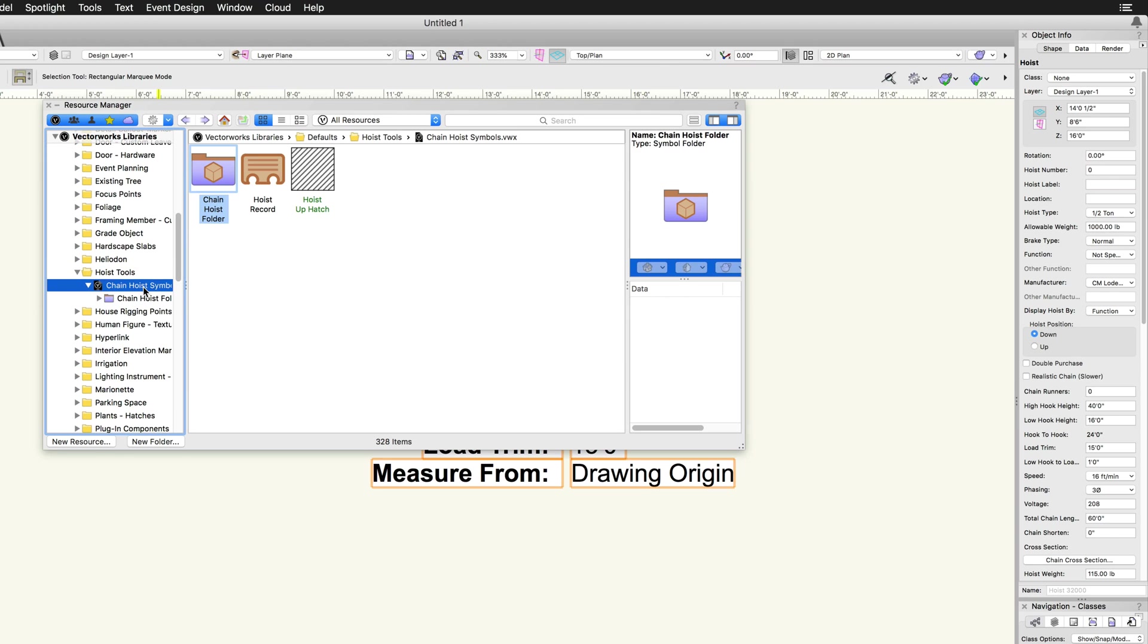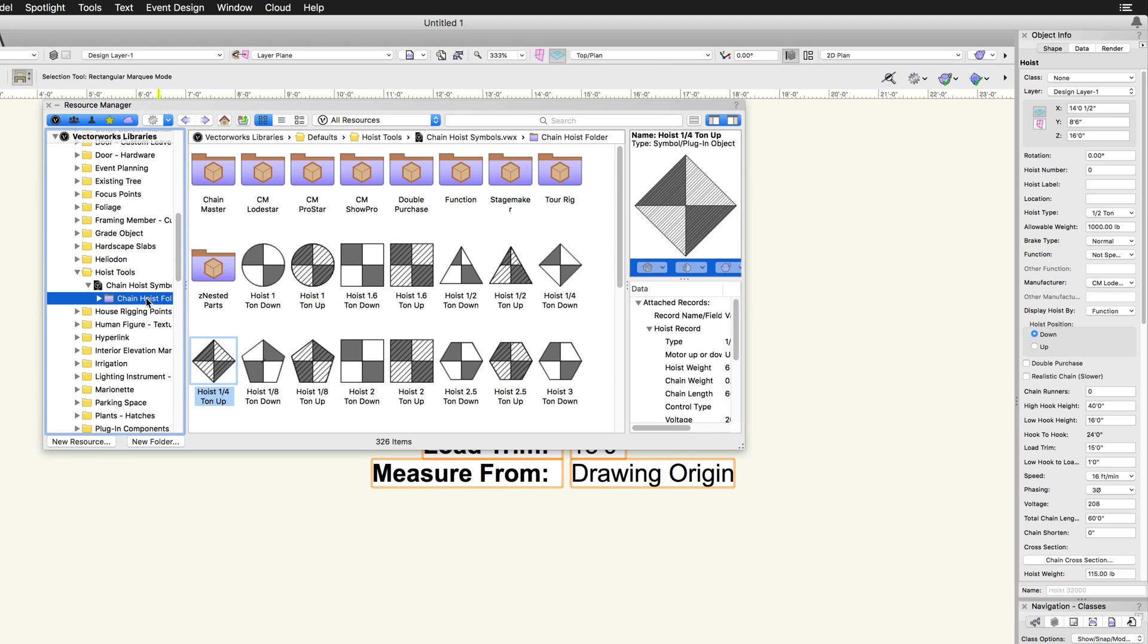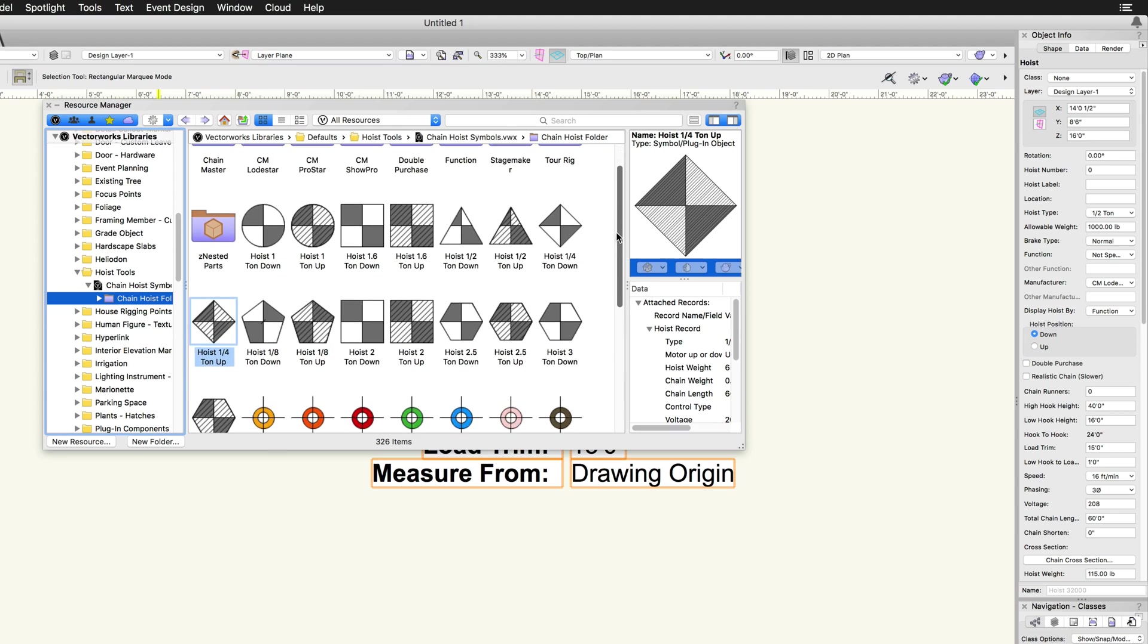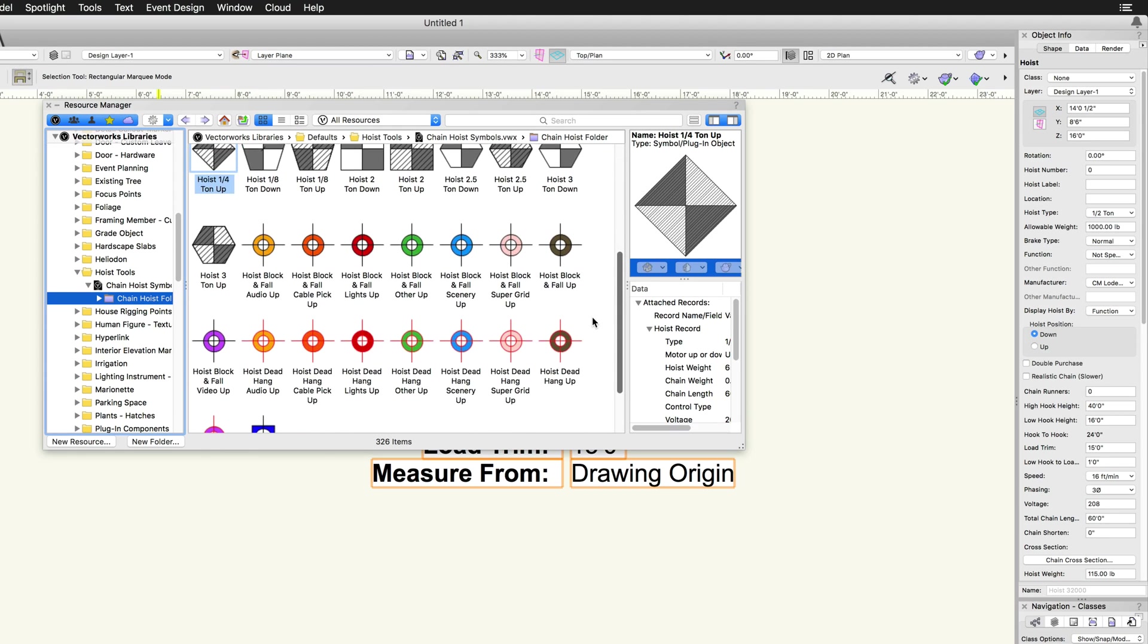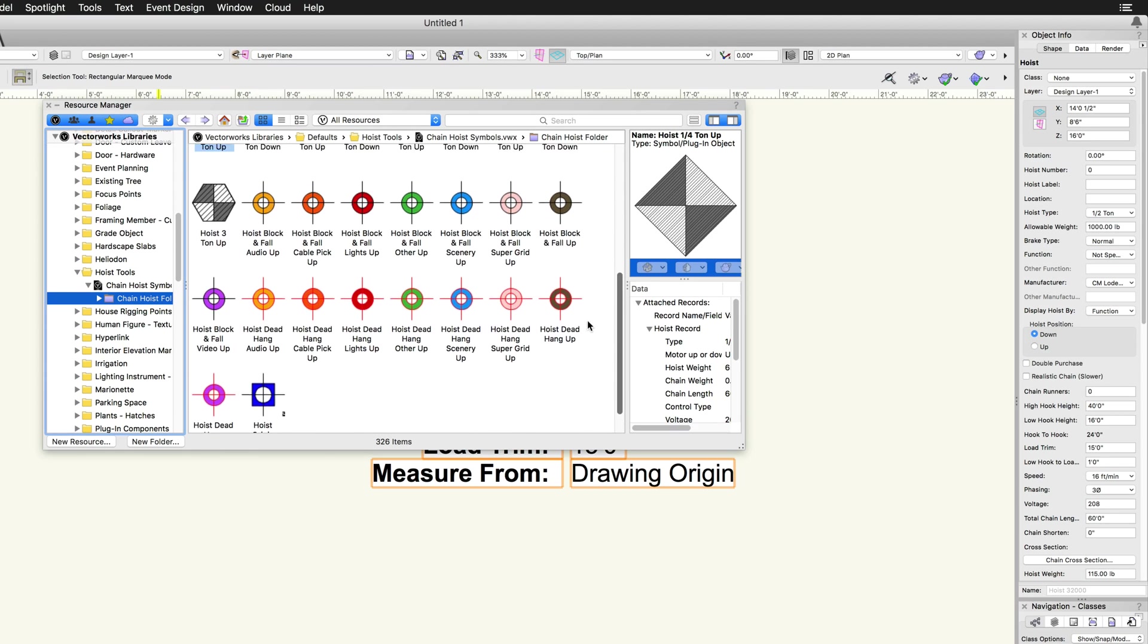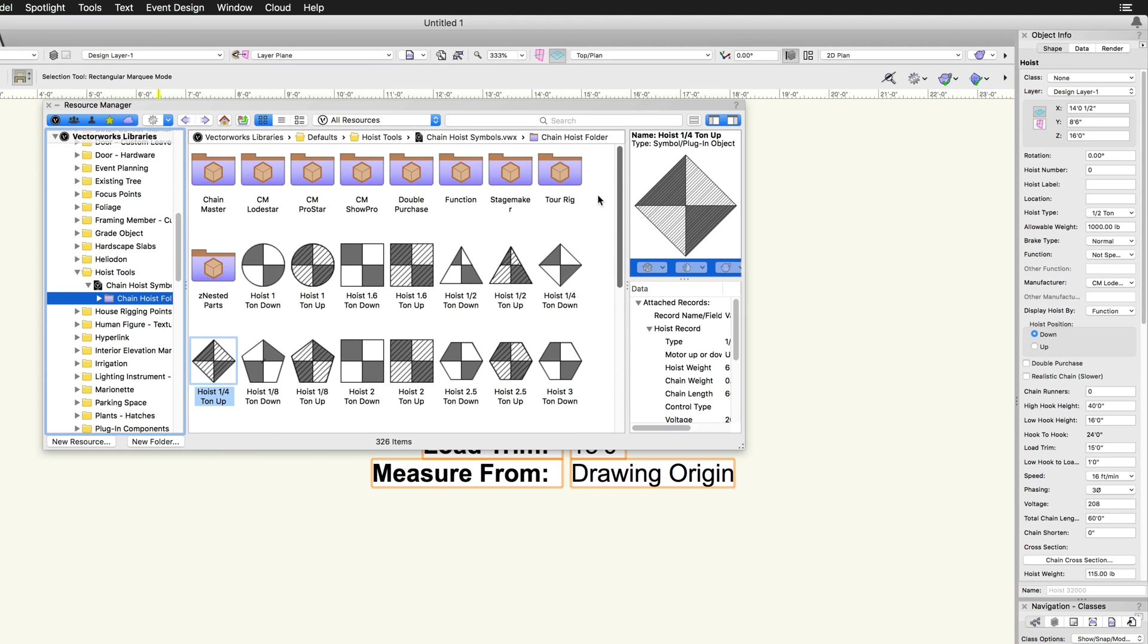Depending on the configuration settings for hoist type, function, manufacturer, and hoist position, a different symbol is used for the graphical display.